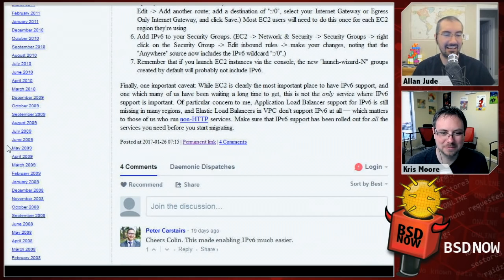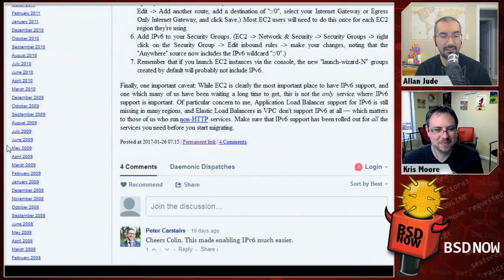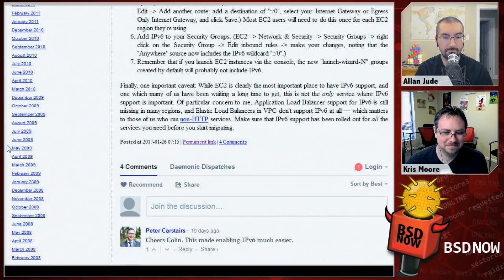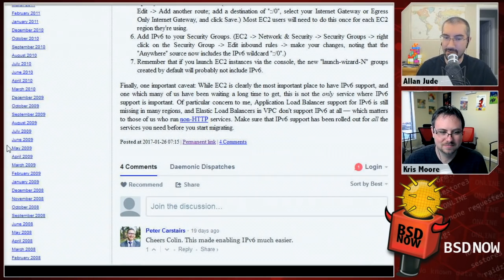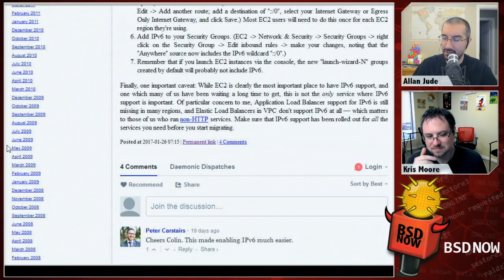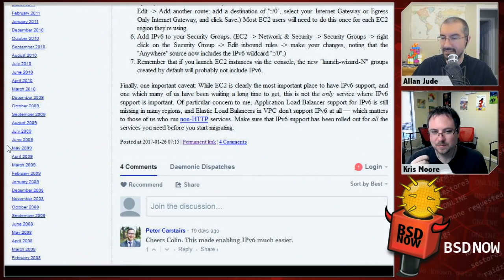Make sure IPv6 support has been rolled out to all the services you need before migrating. It's great to see FreeBSD ready to use this feature on day zero — without Colin's ongoing EC2 work, that wouldn't have been the case.